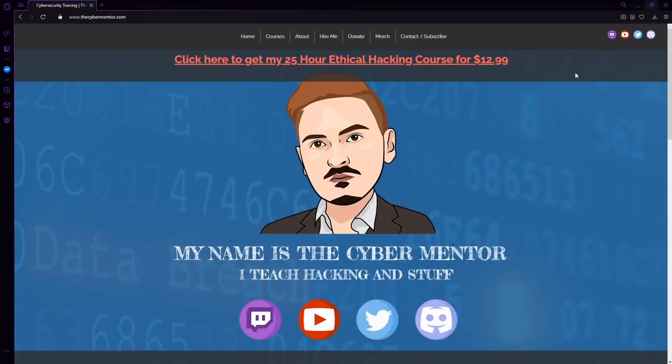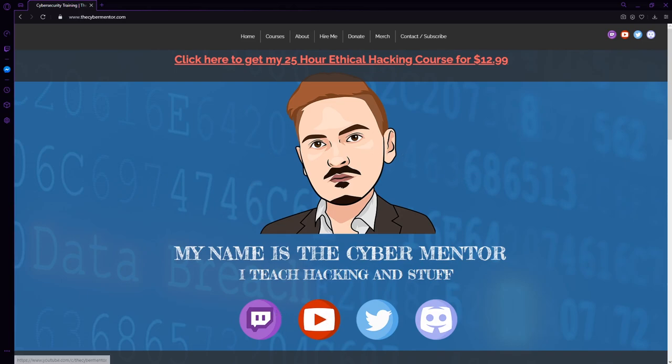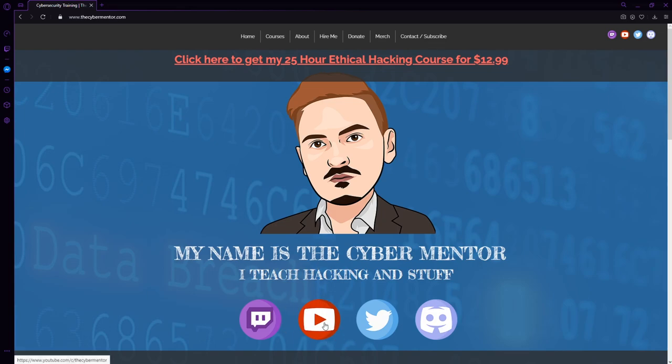The only other thing I want to point out is if you're interested in learning more about ethical hacking, I do have some free resources. There are the Twitch and YouTube channels. The YouTube channel teaches all different sorts of career advice, ethical hacking, etc. We're actually over 100,000 subscribers there.